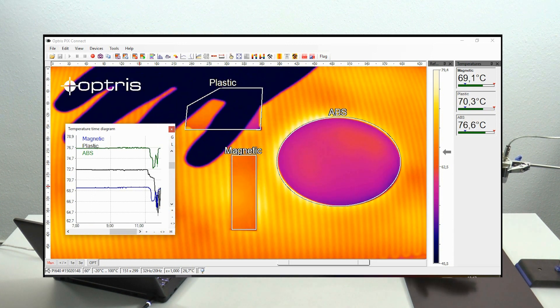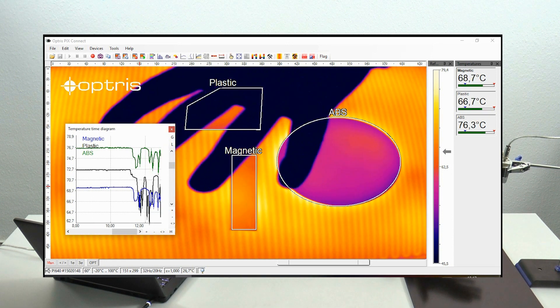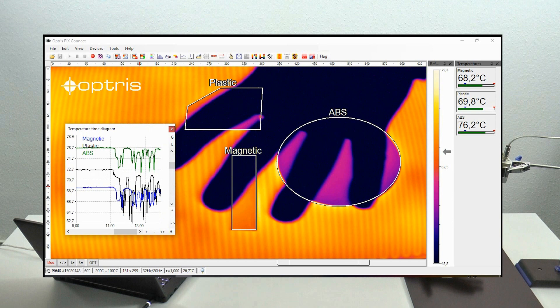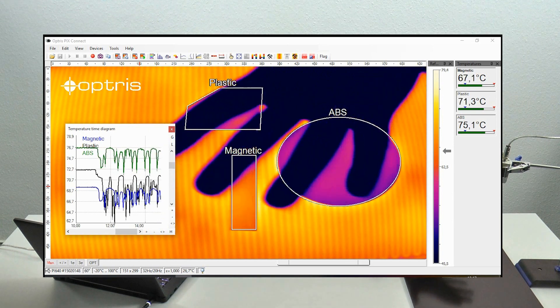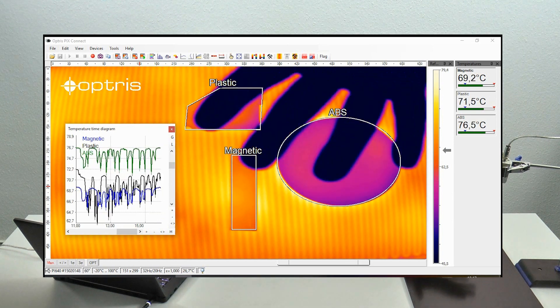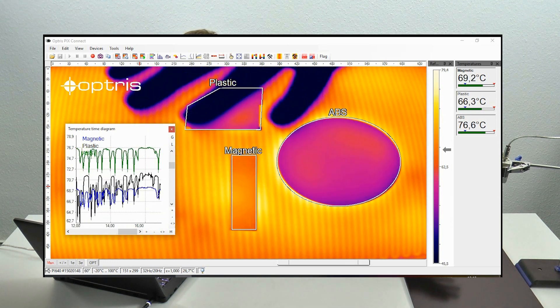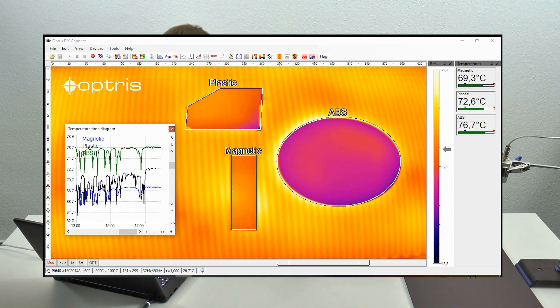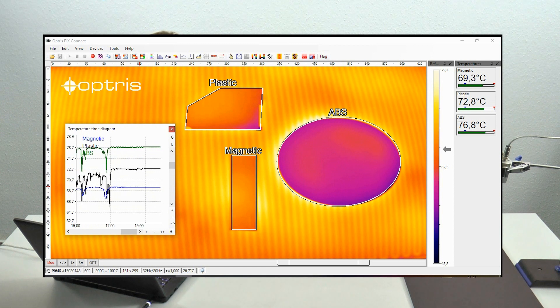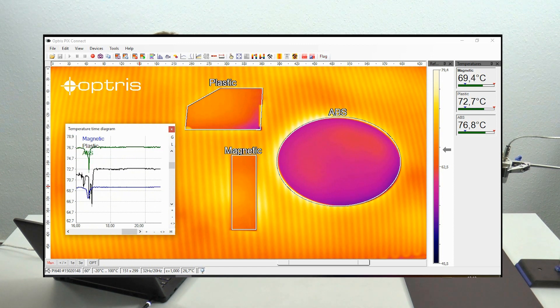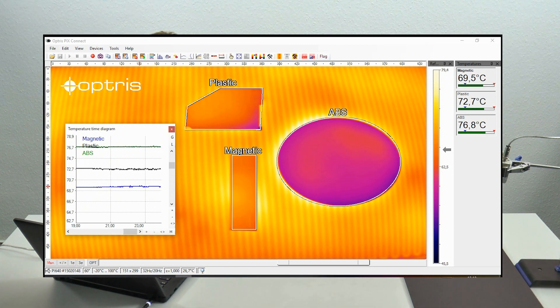You can also see that the temperatures are changing if I put my hand between the probes, and all of this temperature time diagram information is being recorded right now.